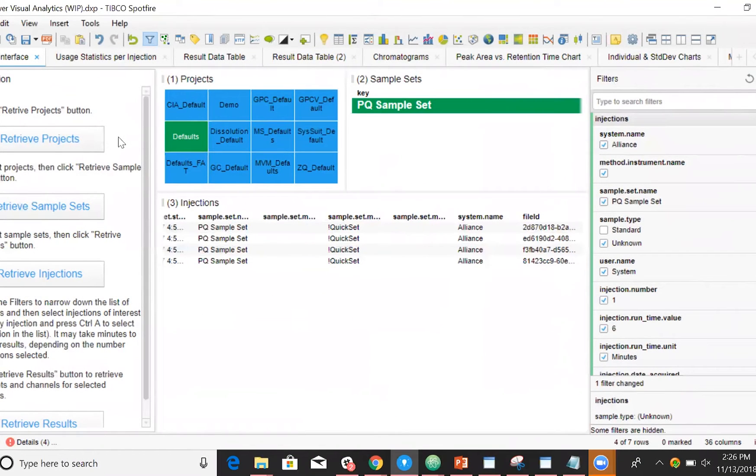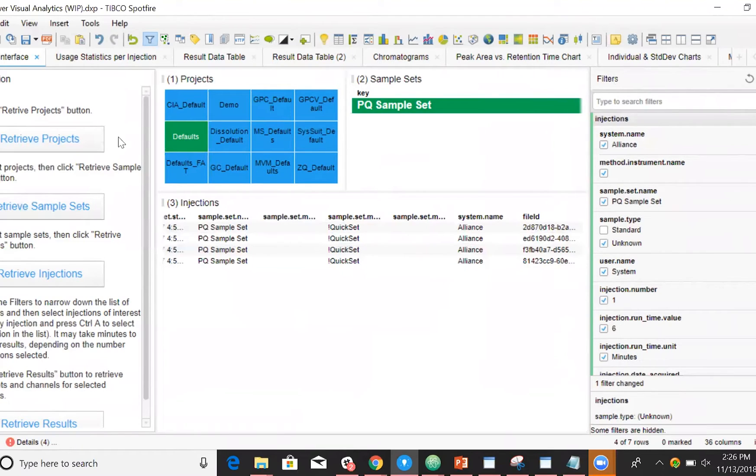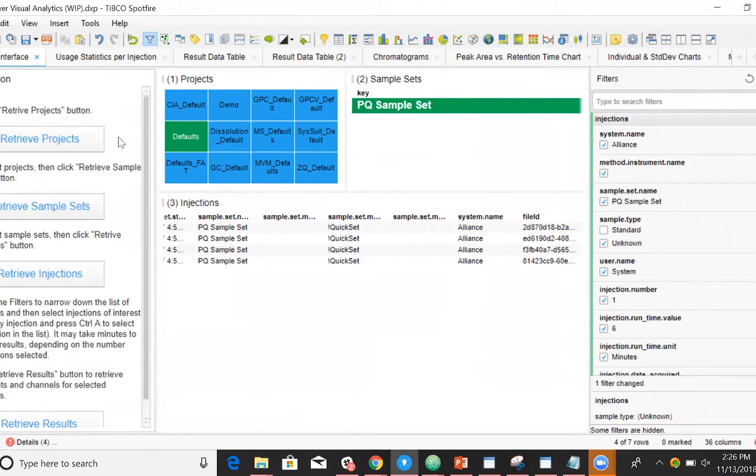Finally, let's take a look at our Empower data within Spotfire. Remember, this data has been standardized and automatically prepared for these visualizations. Here, we're looking at a report template created in Tibco Spotfire.